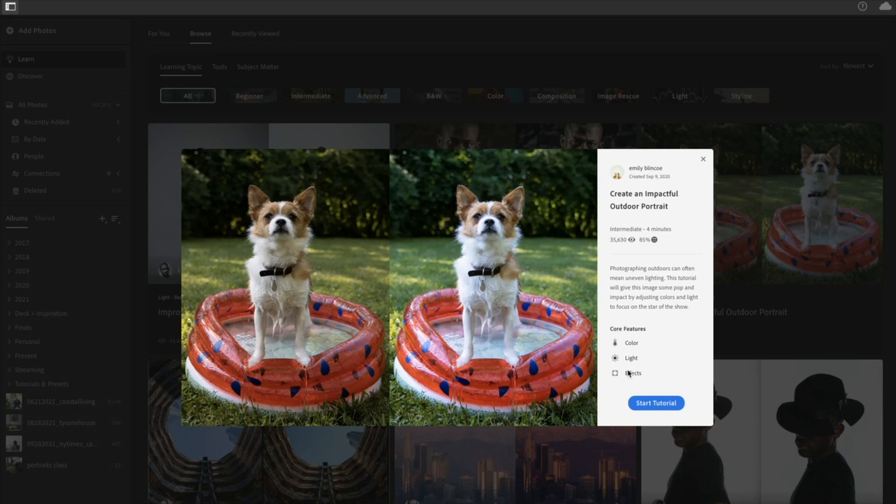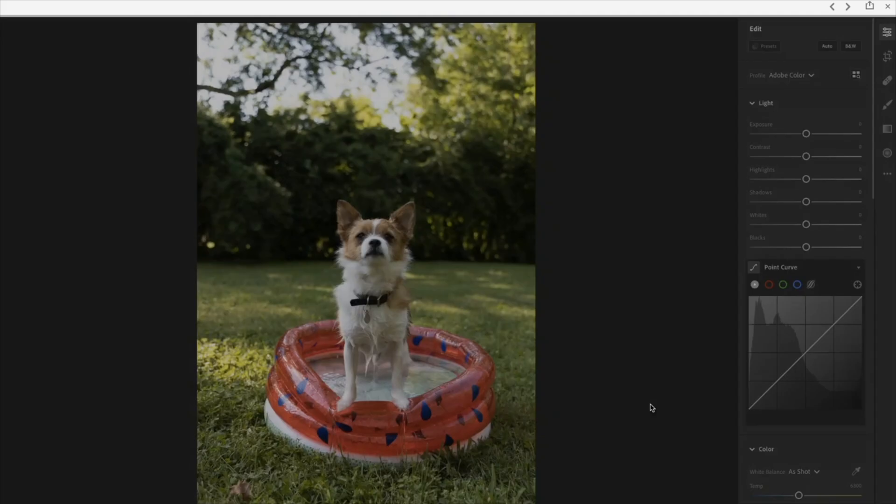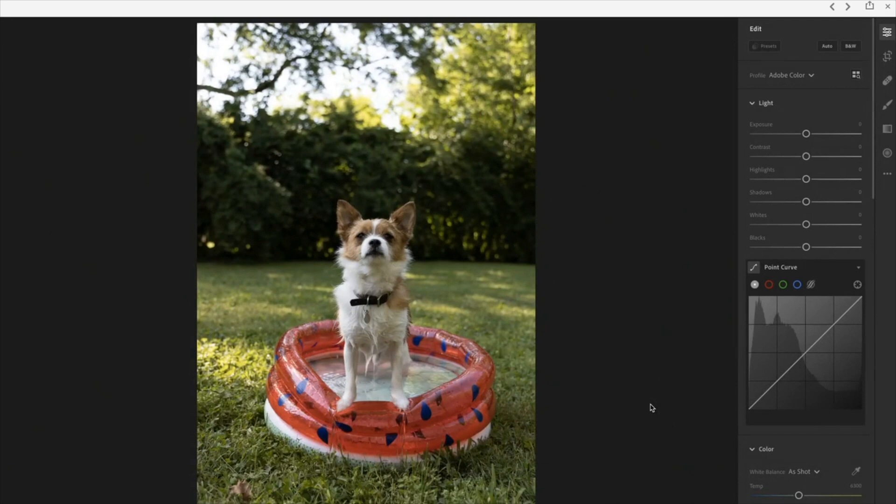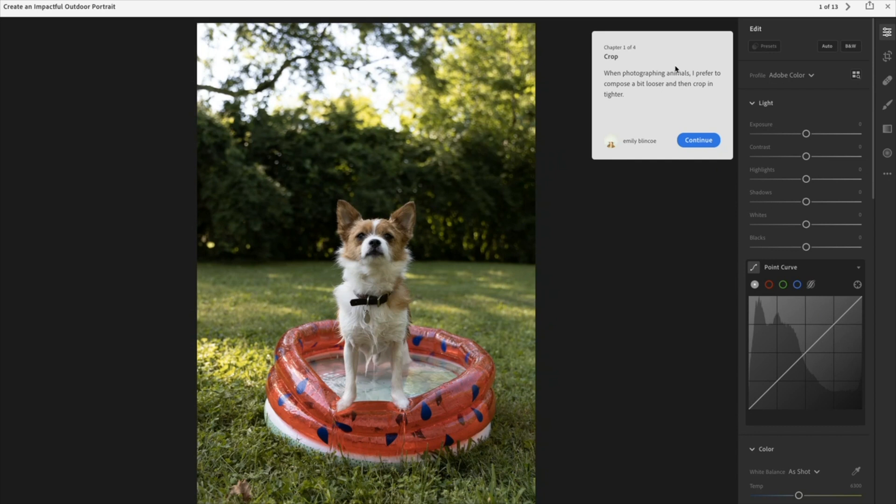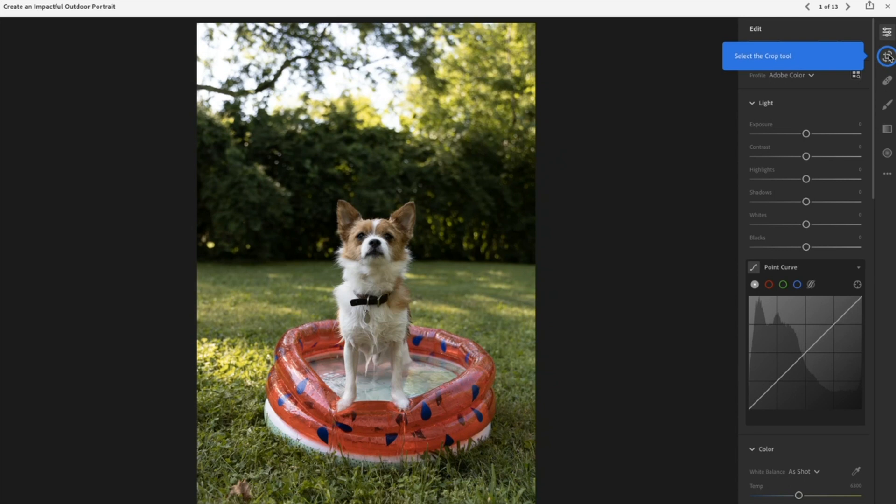The way the Learn tutorials work is as you click into them, you get to work alongside the photographer. She goes through each chapter — when I crop, I do this — and as you tap through each thing, it's interactive. So you can start to understand how the tools in Lightroom work. If you have your North Star of why you're making this edit but you don't know how just yet, I would definitely advise starting with the Learn and Discover files.